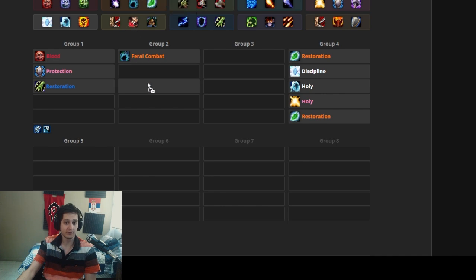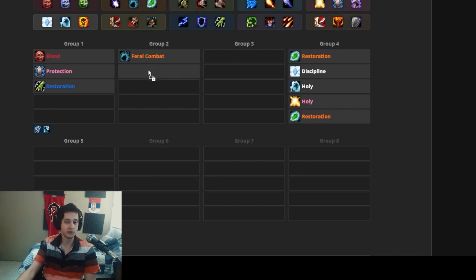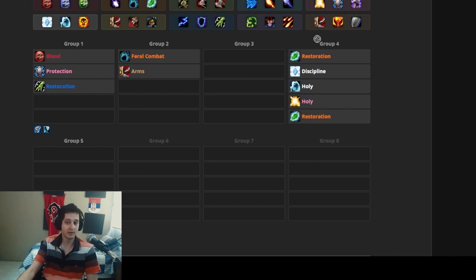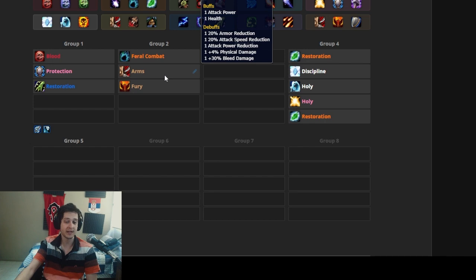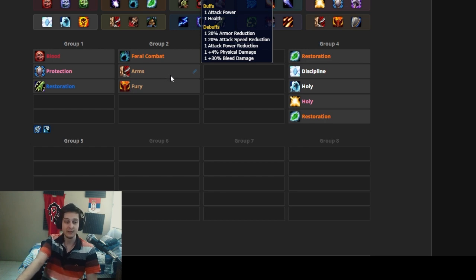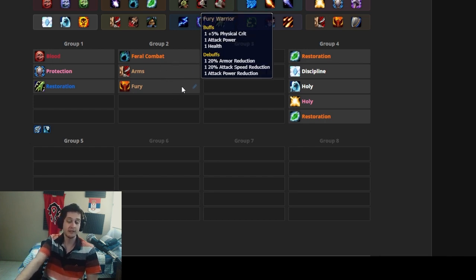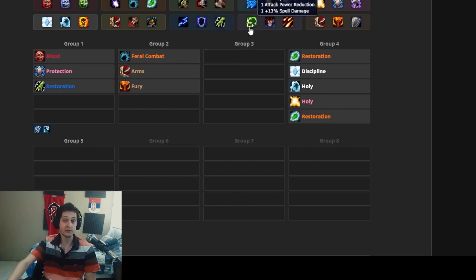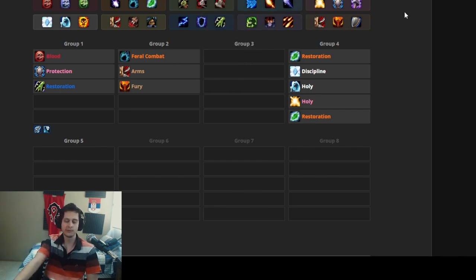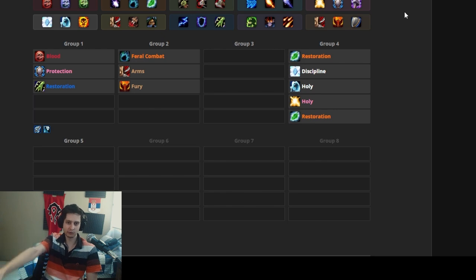And then of course we're going to get two warriors here because arms warriors are really busted. Obviously we're going to take one of them—can be fury—but we're going to need one of them to have an off-spec in tanking for those scenarios when we need four tanks. We got dual talents in Cataclysm; it is not a huge deal. Usually in those fights you don't need a great tank; you just need a tank, period.